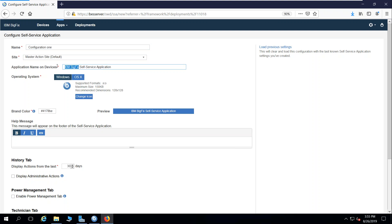I'm going to call this my company's self-service application—whatever your company name is—and that's how it will appear at the top of the self-service application.